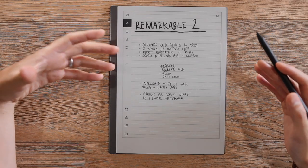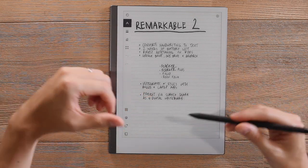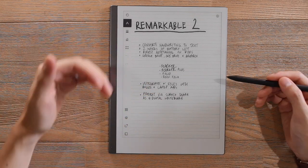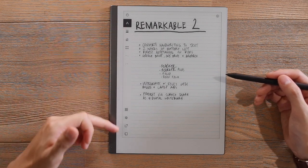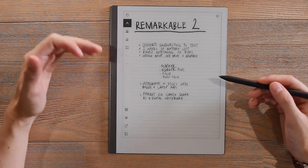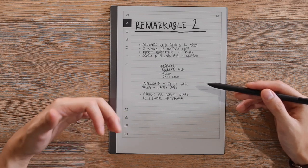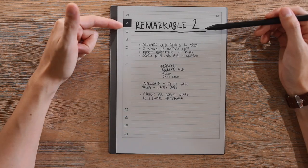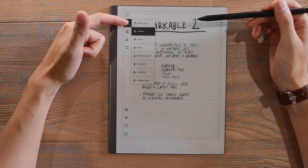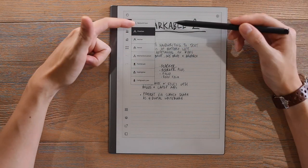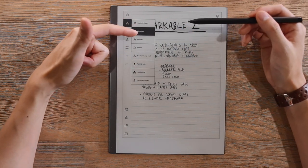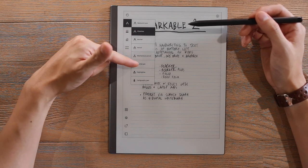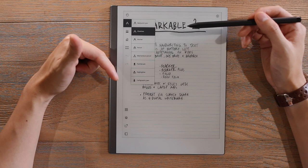Now, in terms of using it for note-taking, we'll quickly demonstrate some of the features as well as that tactile paper-like experience. On the edge of the tablet here, we have a number of things that we can interact with, whether it's to do note-taking or to interface with the tablet itself. We have the instrument that we're using for the stylus. So you have the option of a ballpoint pen, fine liner, marker, pencil, mechanical pencil, paintbrush, highlighter, or calligraphy pen.